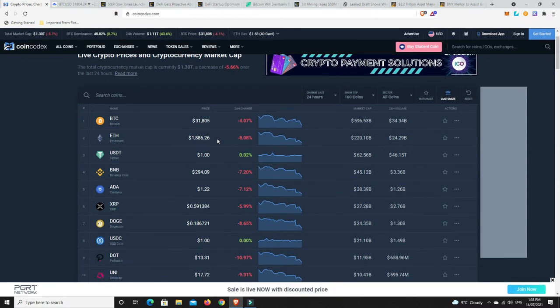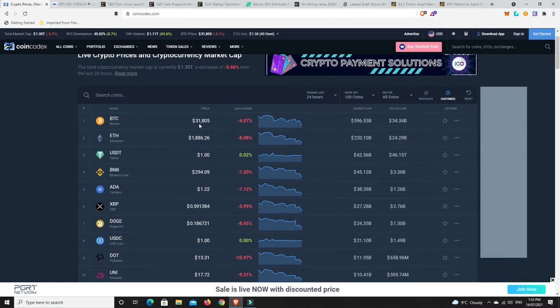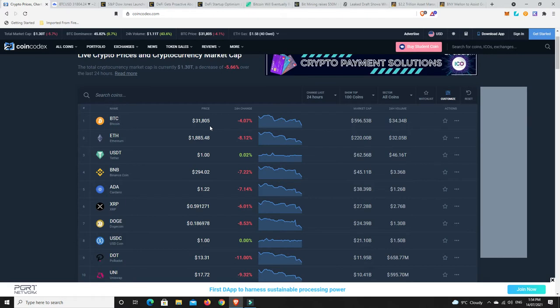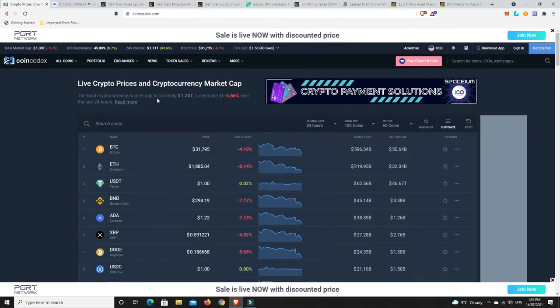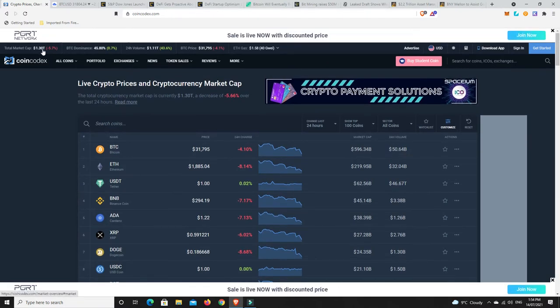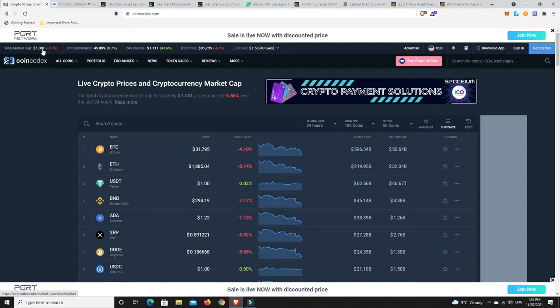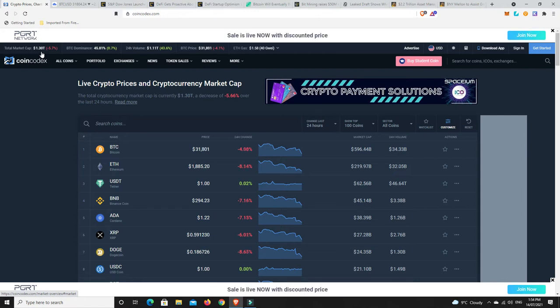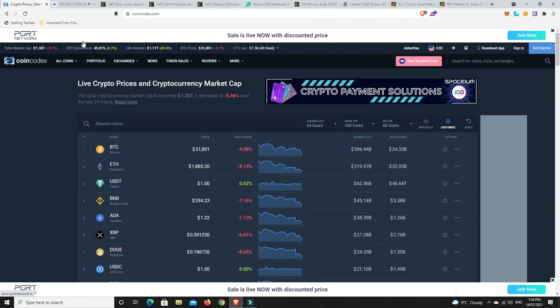The market is down again. Bitcoin $31,805. Is its big move going to be the downside? It definitely feels a little bit scary at the moment. Market cap down to $1.3 trillion, so was this the sort of bull trap? It is feeling like it might have been.